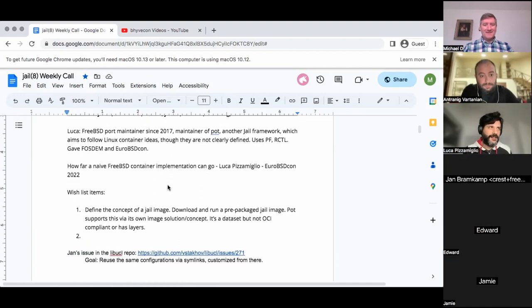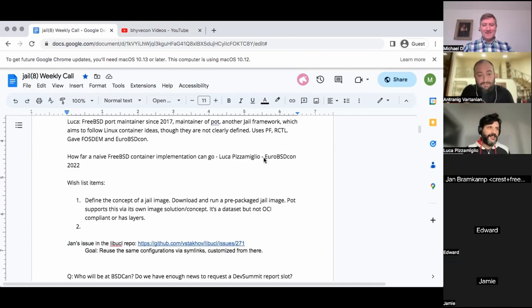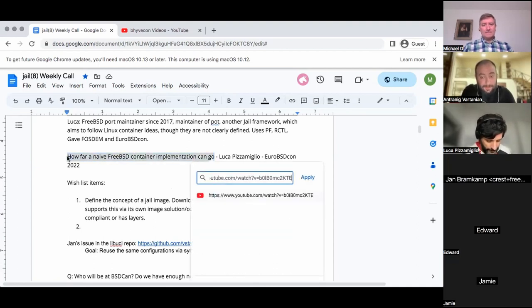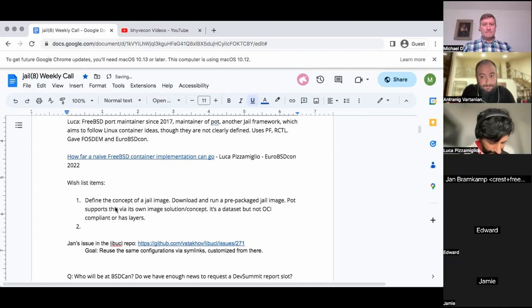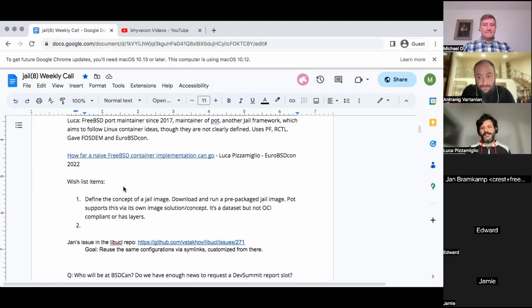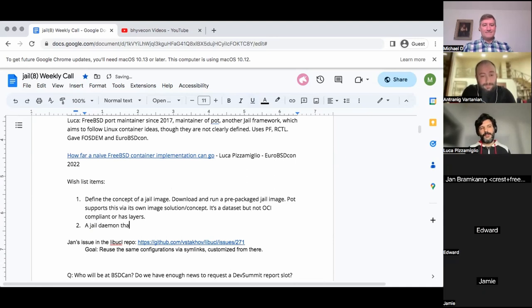That has come up and you're not alone. The second thing is a jail daemon — something that supervises the lifecycle of a jail. Currently everything is done directly through the jail command line, with pre-run and post-run scripts executed internally to the jail.